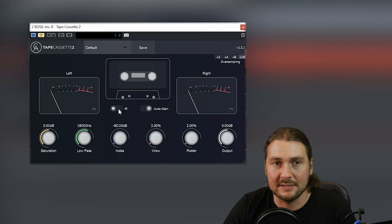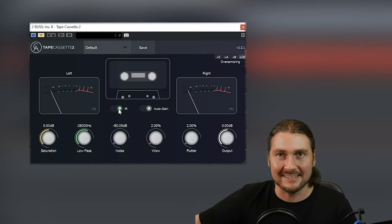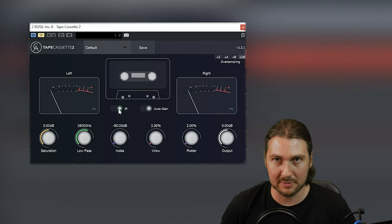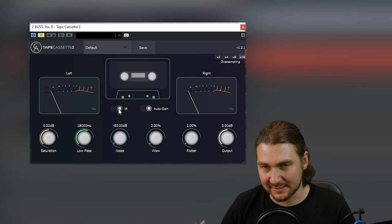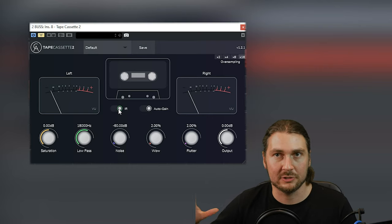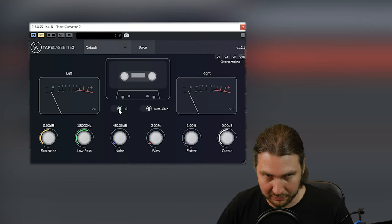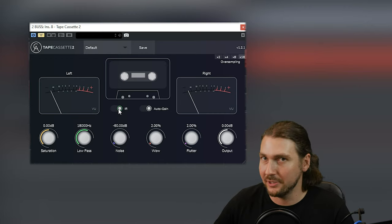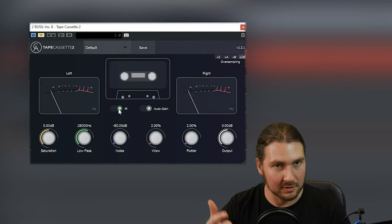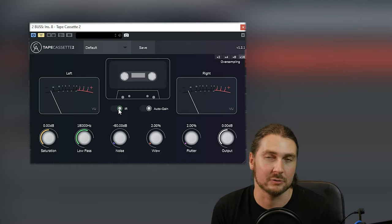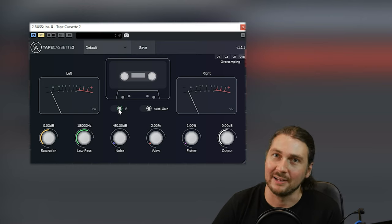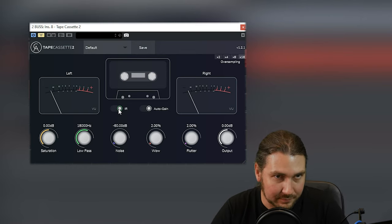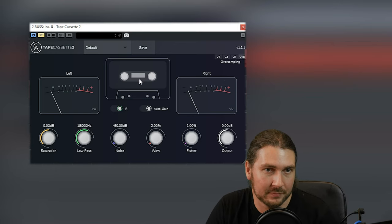So starting off is this IR, which is a Type 1 cassette. Now cassettes had different types. You had the consumer types, the cheapest to manufacture, kind of had a very dull sound. Then you had a metal type, which was kind of the opposite, and all these different types. The more expensive you got, generally they're a bit more balanced. So Type 1 is your consumer cassette, which is the most lo-fi thing, the thing you had in your Sony Walkman, that kind of thing. The stuff you bought from the store, rather than the stuff that you used to record.